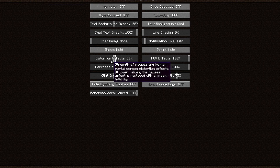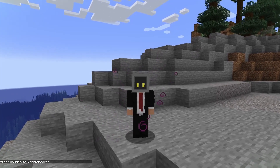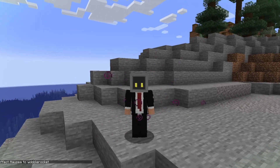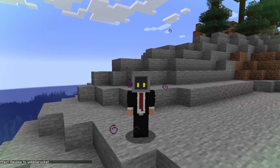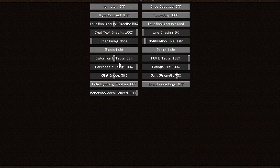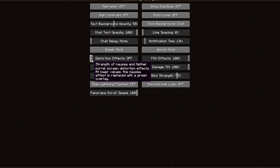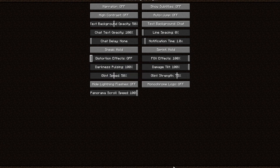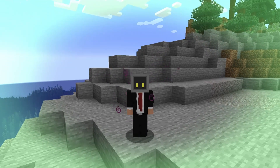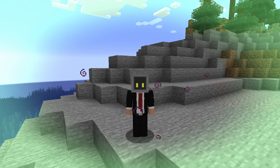Here's the distortion at 50%. You can see that at 50% the effect is much less pronounced and a lot less disorienting. You can also disable the effect entirely by turning it to off, which instead provides a green overlay around the frame of your vision to give you that nausea effect.